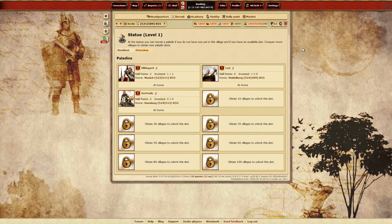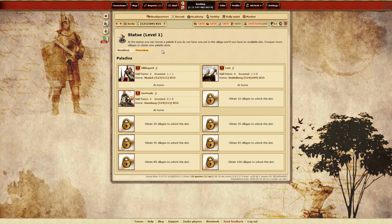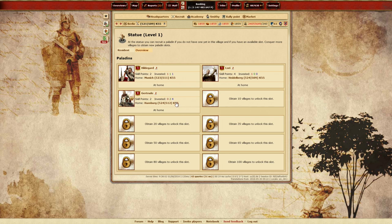This new Paladin system is all about options. Not only will you be able to recruit up to 10 Paladins, but you'll also be able to level them up and specialize them for your needs on the battlefield and in your village.